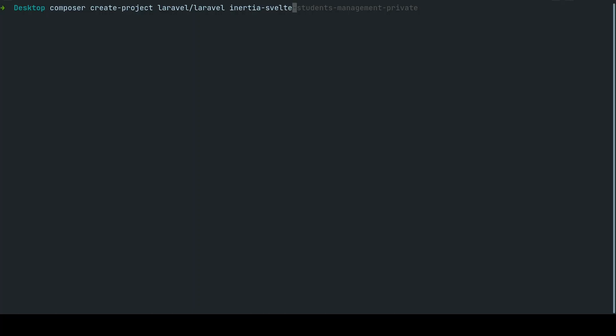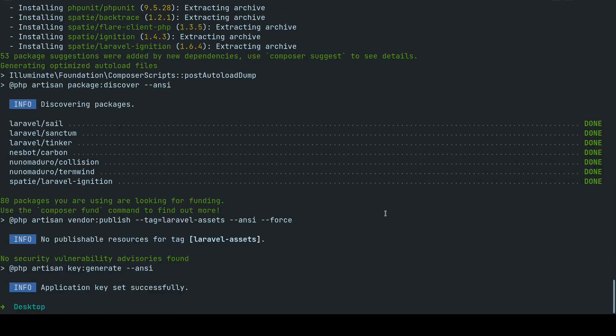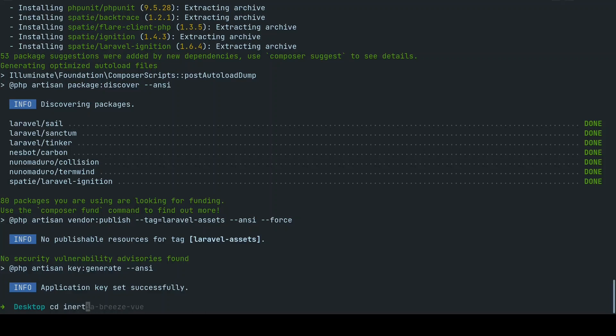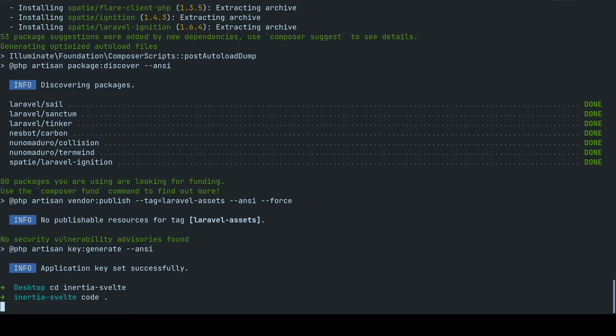Let's start by creating a fresh Laravel project and let's name it inertia-svelte. I'm going to create it on my desktop. I'll be right back once this finishes installing.